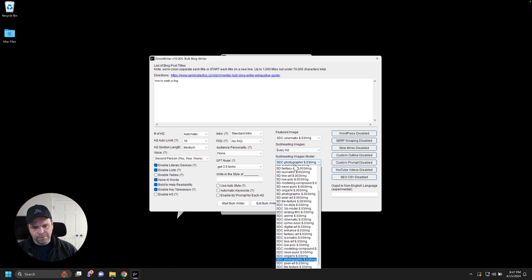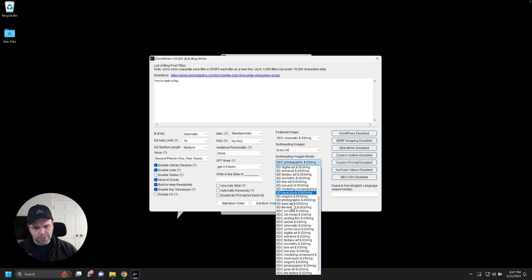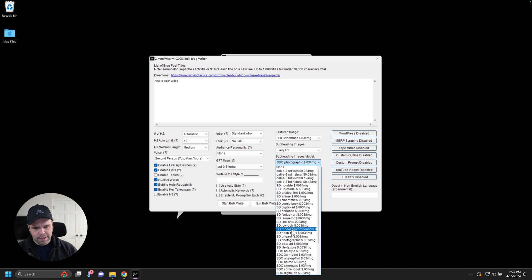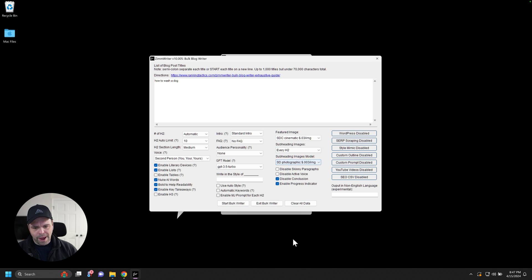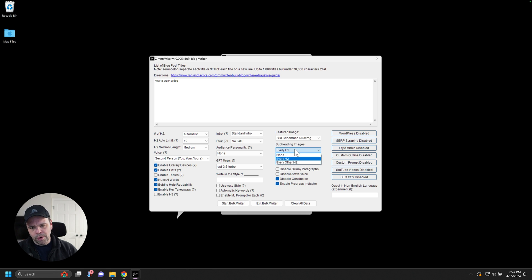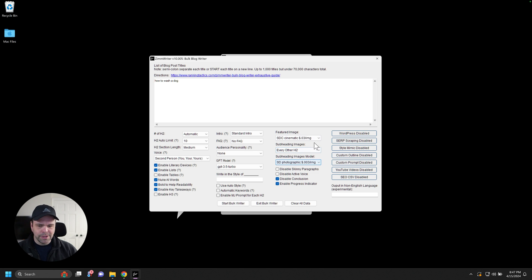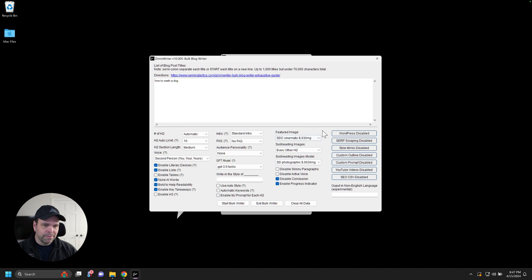And then for my subheadings, I'm just going to use like a photographic, but the normal stable diffusion. So it's less expensive, but that's something you could do, or you could say, I want an image for every other H2, stuff like that. So there's ways you can play with it to reduce the cost, but it's still very inexpensive.